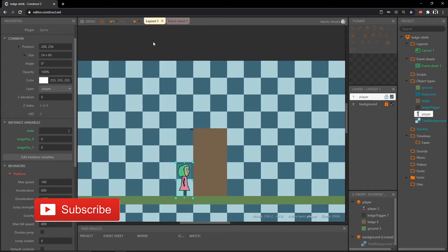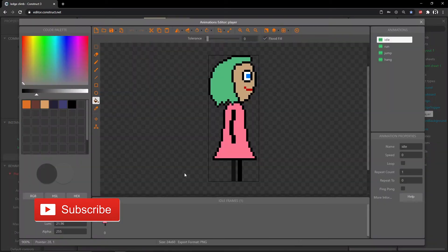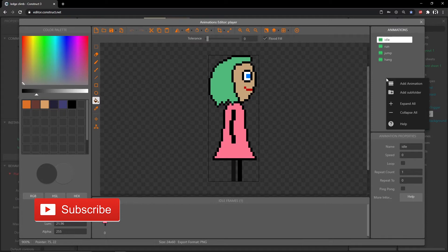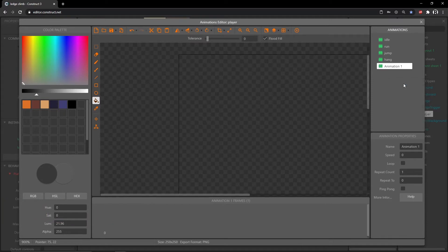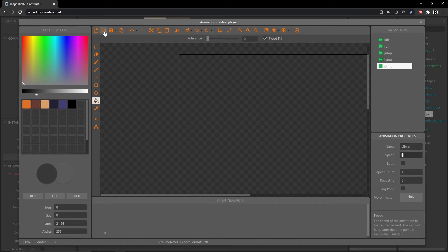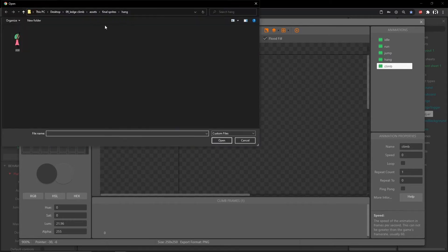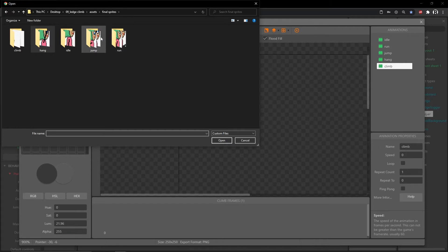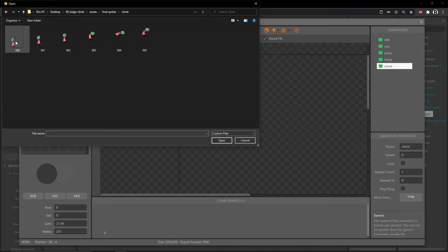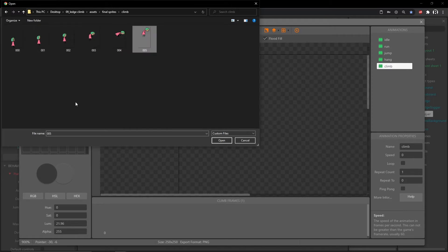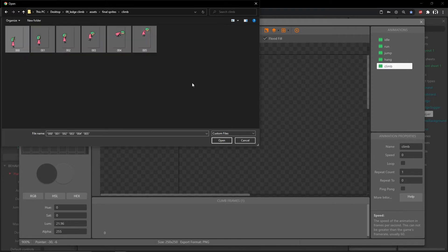Let's go into our layout and double click to go into our player. Right click in the animations panel and add a new animation. I'm going to call this one 'climb' and hit the folder icon to find the climb folder from the downloaded assets. We should have six frames, so I'll shift click all six and open.